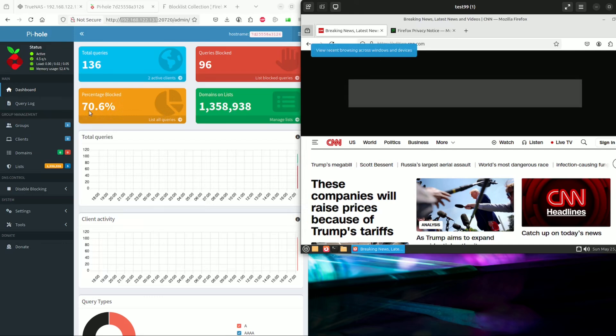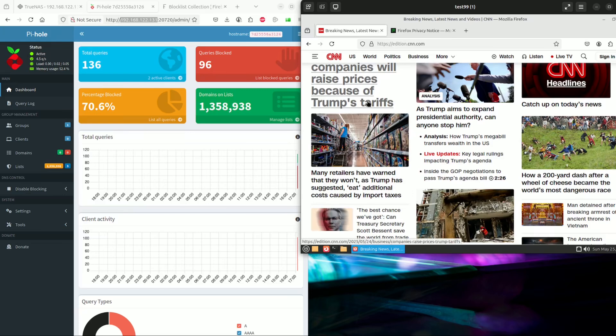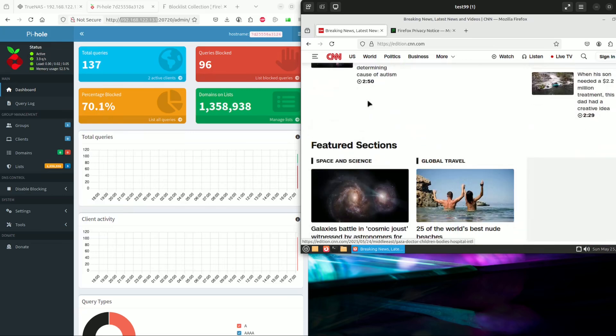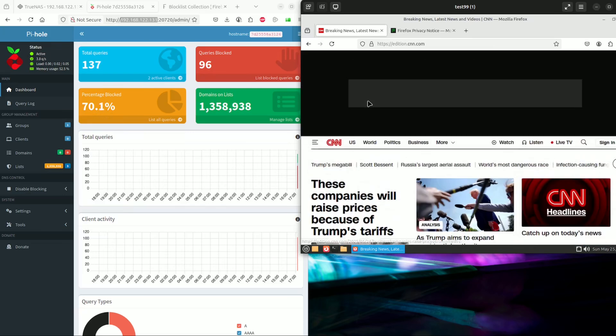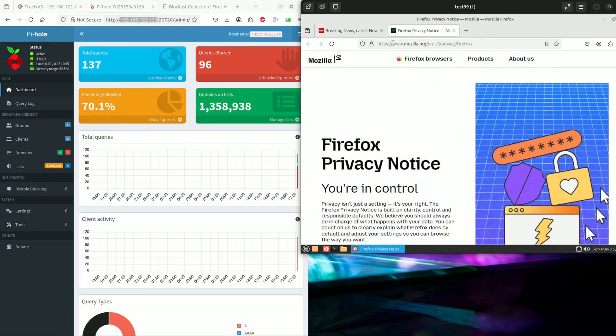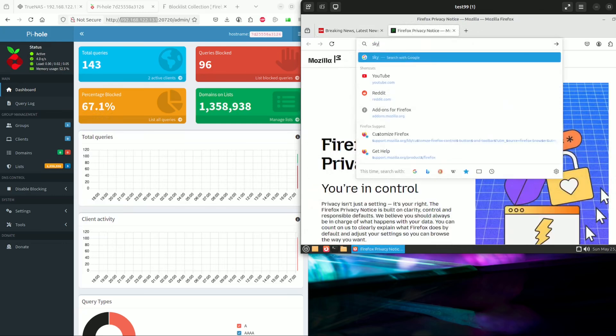So the percentage of content that's actually being blocked is 76% of the content that you did not ask for. So the page doesn't look very different. Let's take a look at some of the other sites. What's another one that will be popular? Sky News.